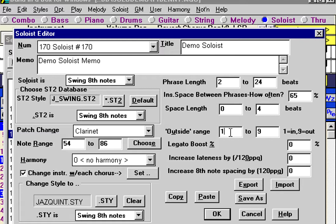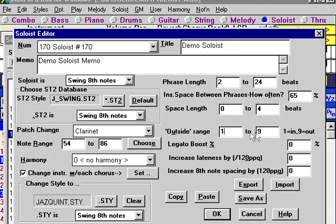Now the outside range: Band in a Box will analyze everything it could possibly be playing. Something considered outside would have the highest value at nine. For example, if you're on a C major seventh chord and you're playing unusual notes like G sharp or C sharp, these would be considered outside notes unless used very briefly as passing tones. If they're used as main tones in a phrase, Band in a Box would consider that an outside phrase. If you were doing a modern jazz style, leave this at one to nine.